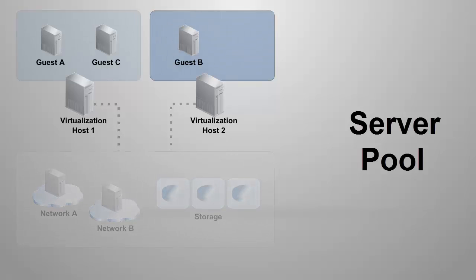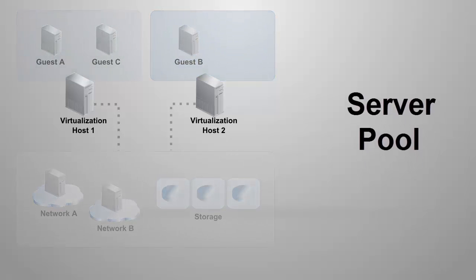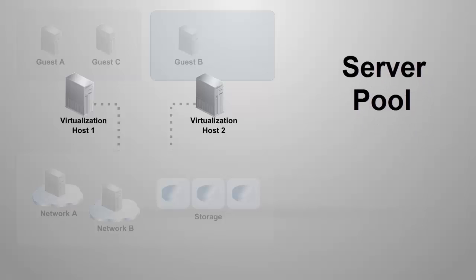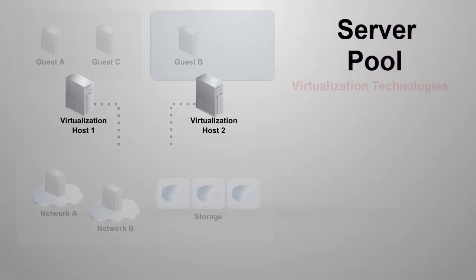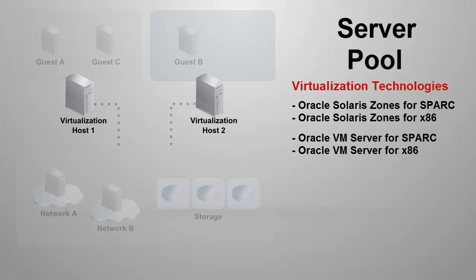Virtualization hosts of a server pool must use the same virtualization technology and the same architecture. Ops Center supports Oracle Solaris zones for SPARC or x86 and Oracle VM server for SPARC or x86 as their virtualization technology.